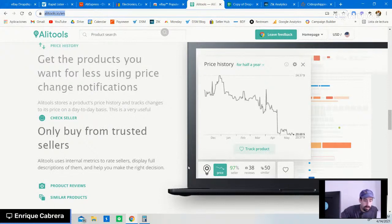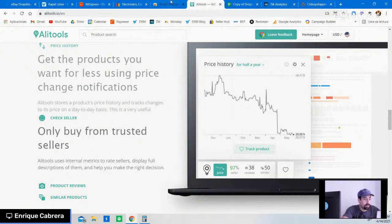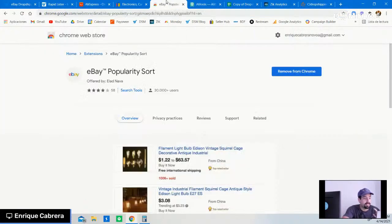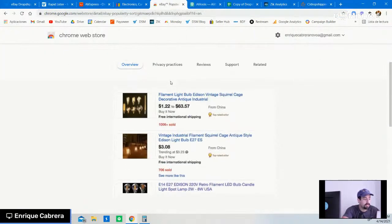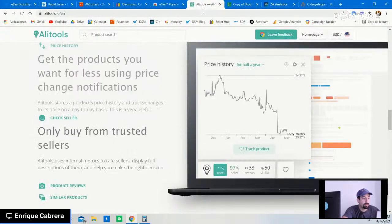You have to be very wary about from whom you decide to source the product on AliExpress. The second tool is the eBay Popularity Sort — a great tool. Both AliTools and eBay Popularity Sort can be downloaded and installed for free.